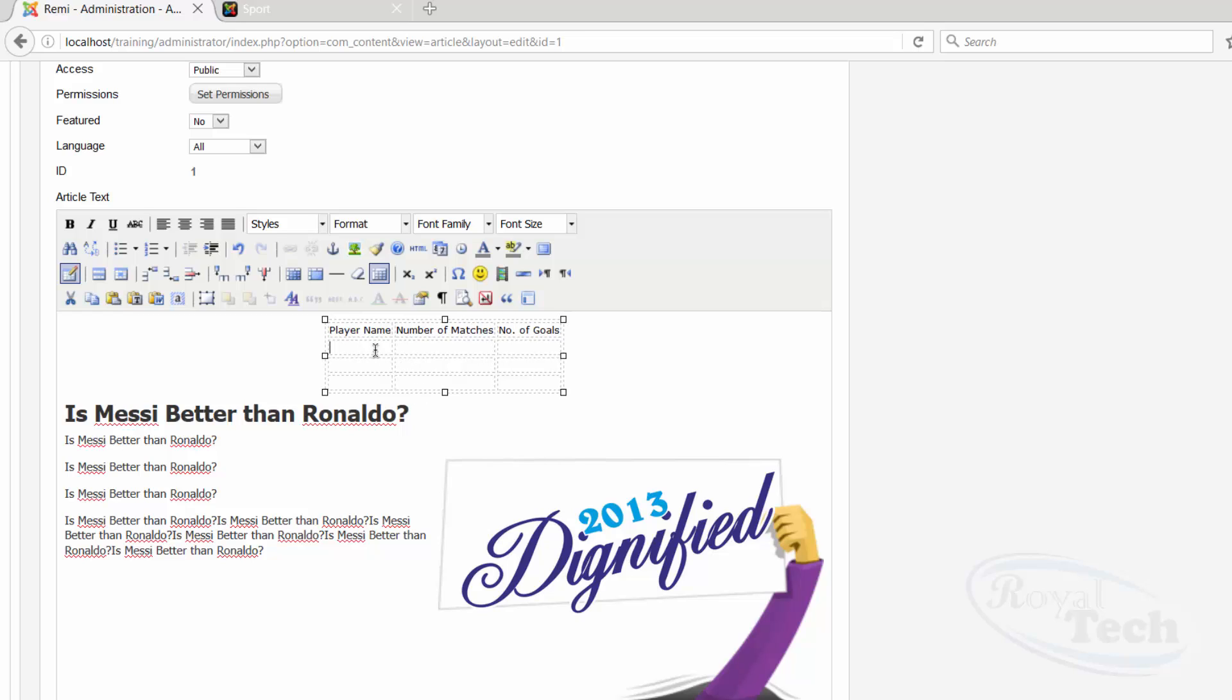Then I can start doing, let's see, Messi, Ronaldo, Suarez, the number of matches, let's say ten, ten, eight.